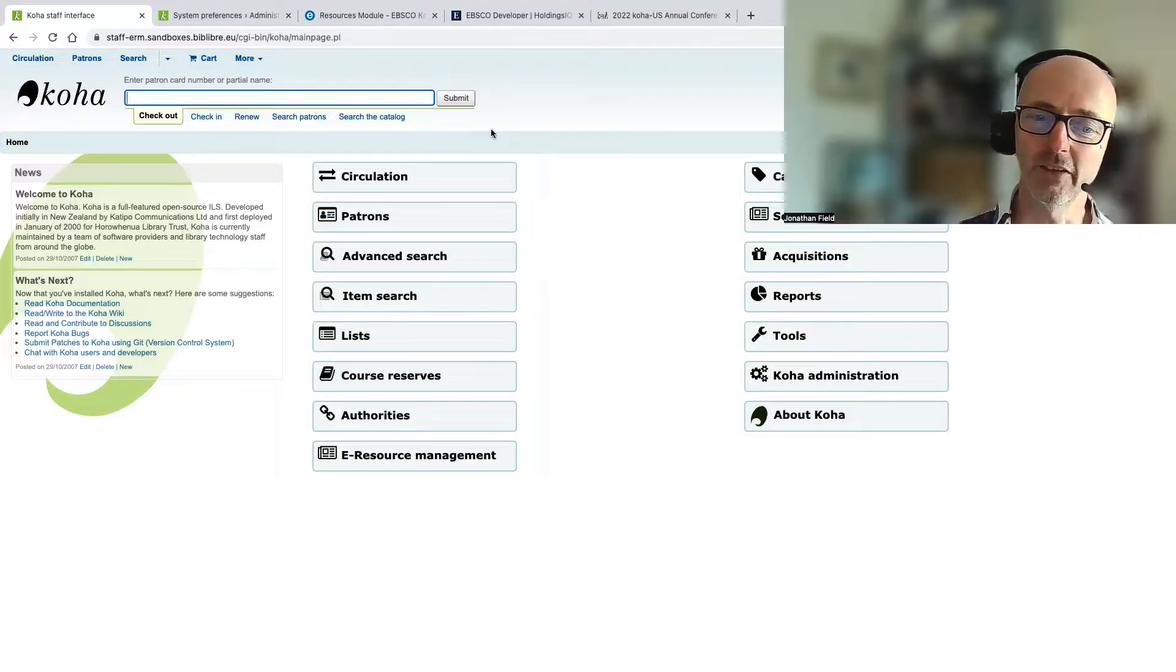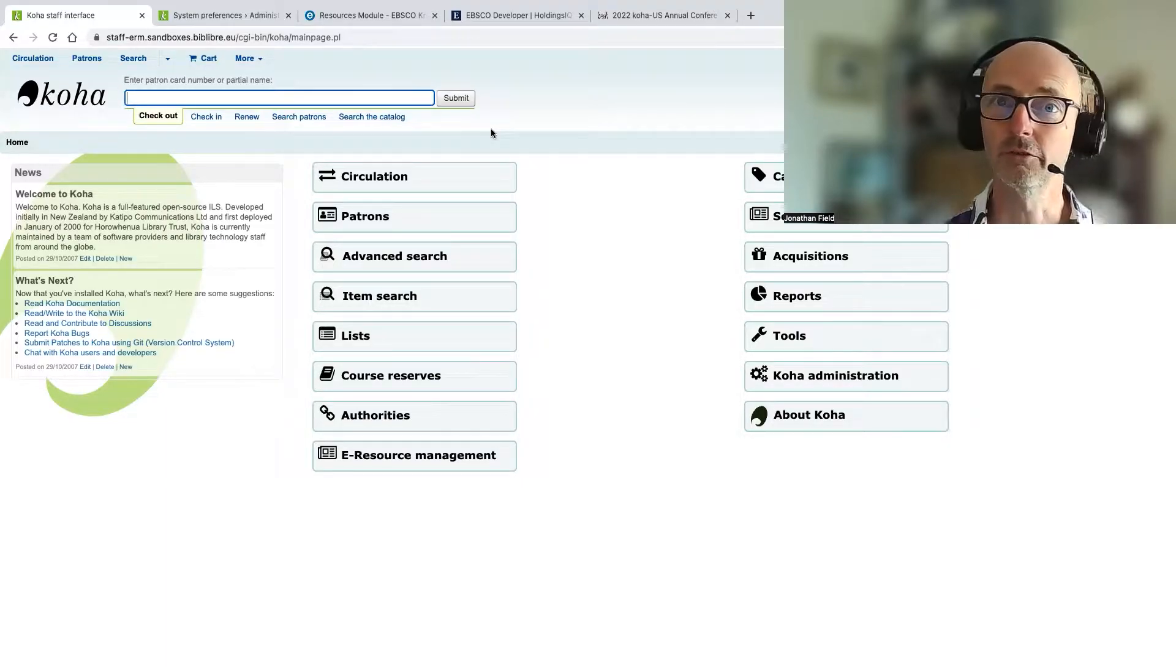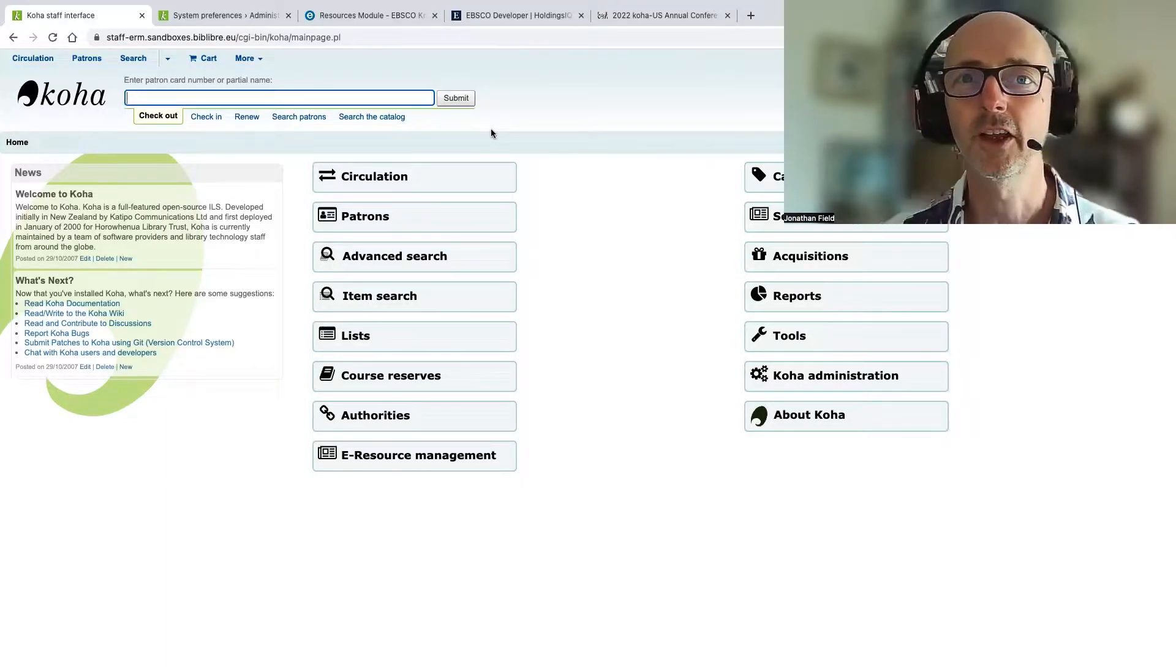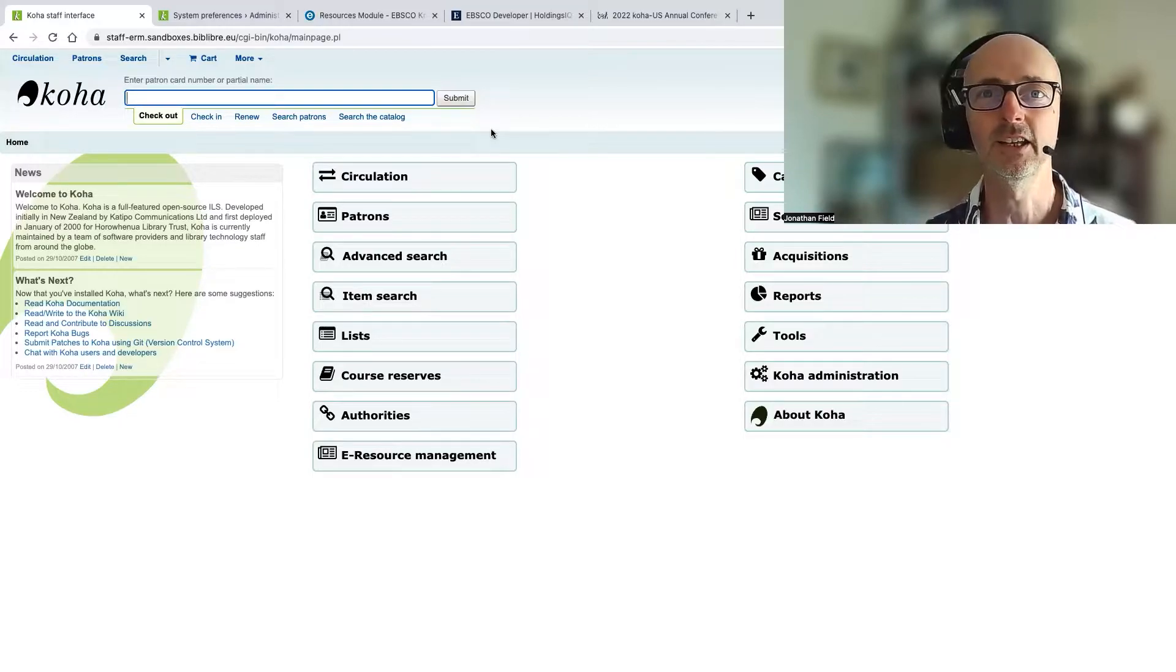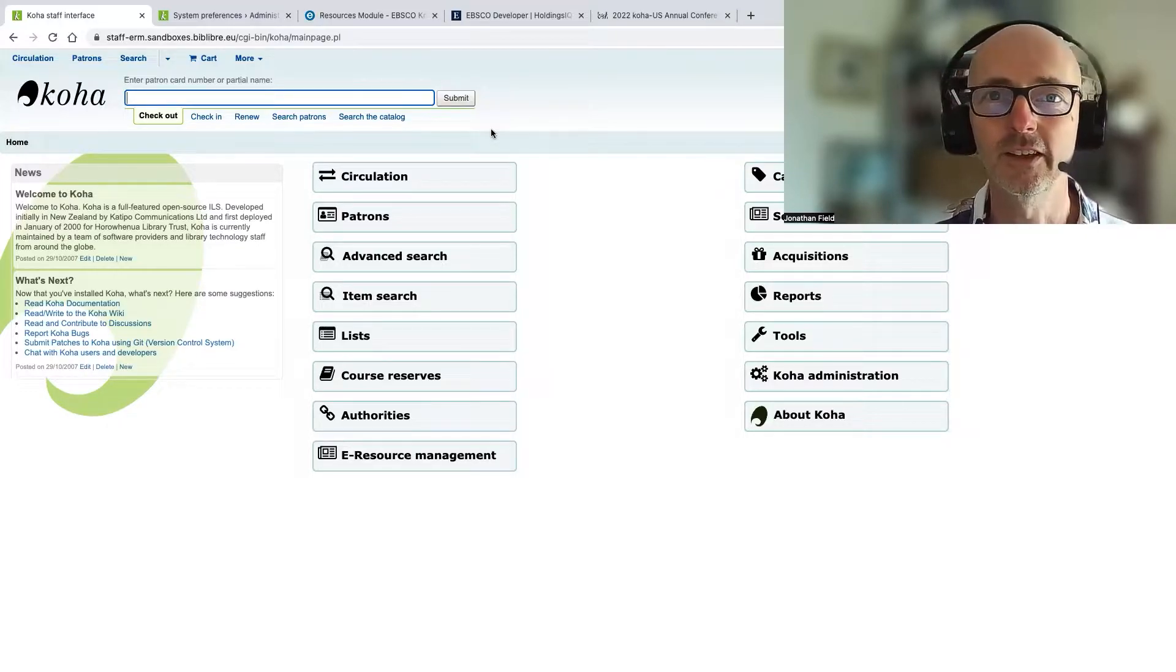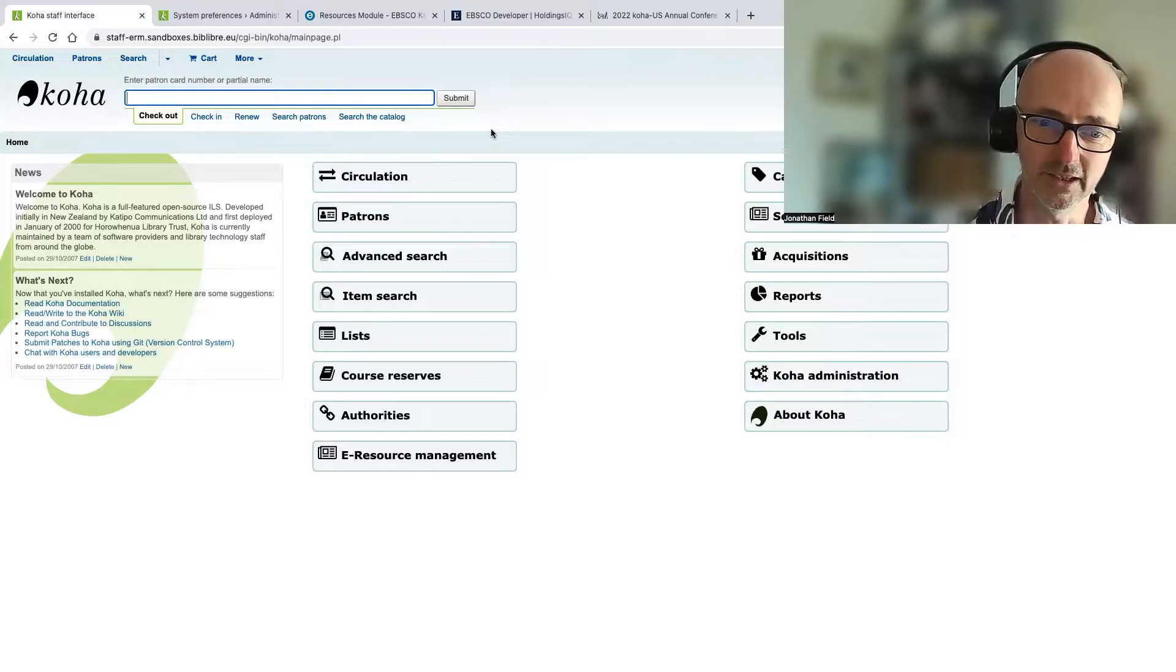And we've been working together with Jonathan Druart, who many of you will know in the Koha community, and he's done a fantastic job putting together what you're going to see now.